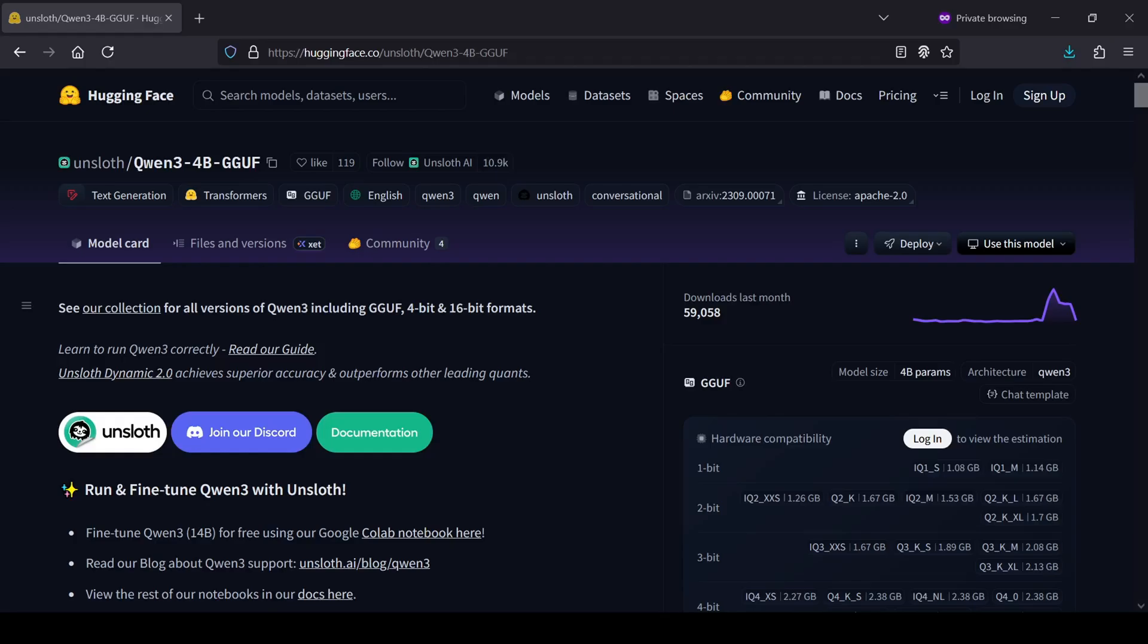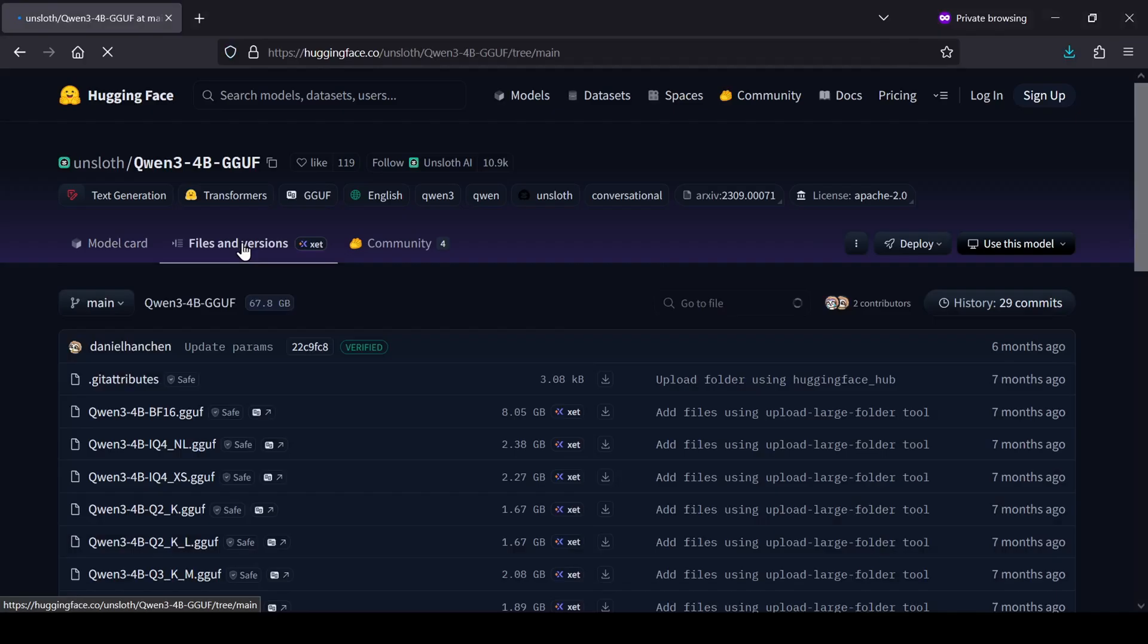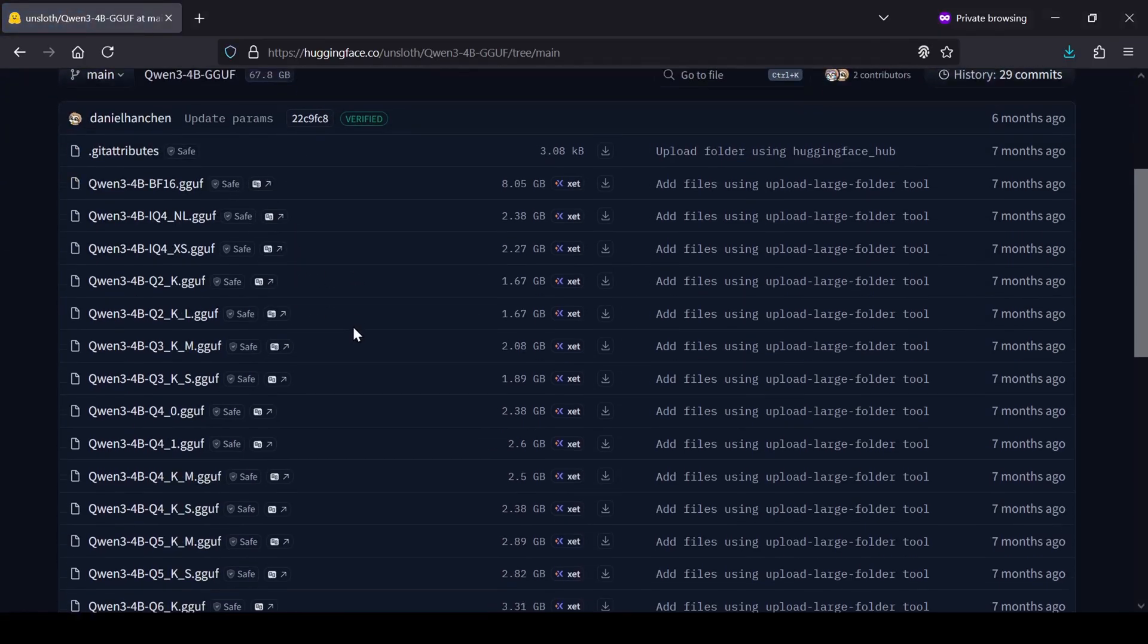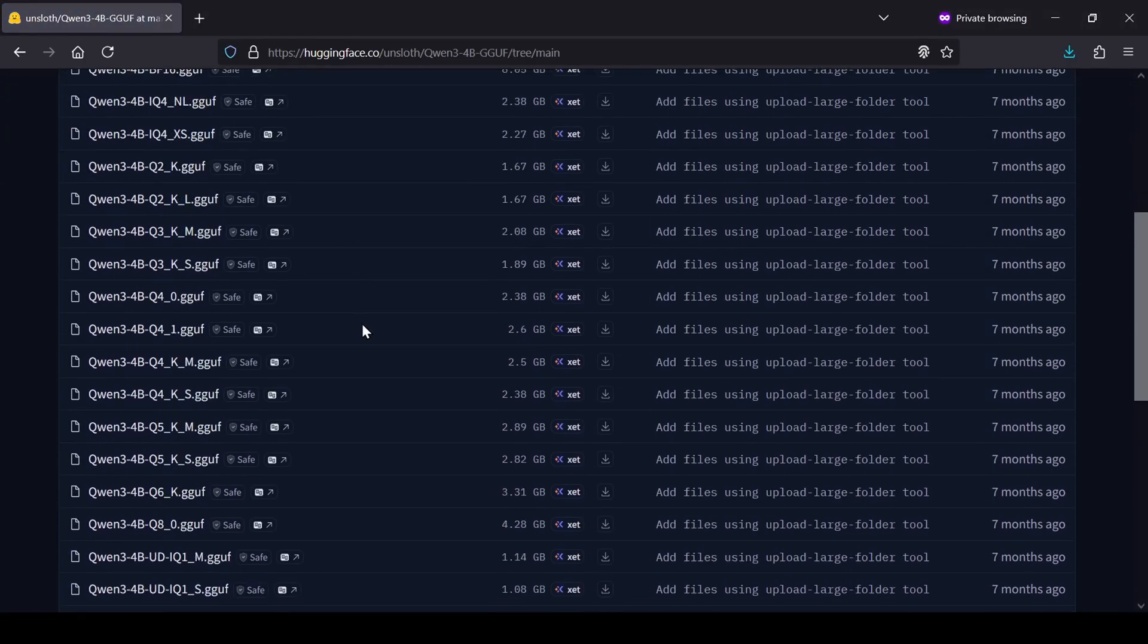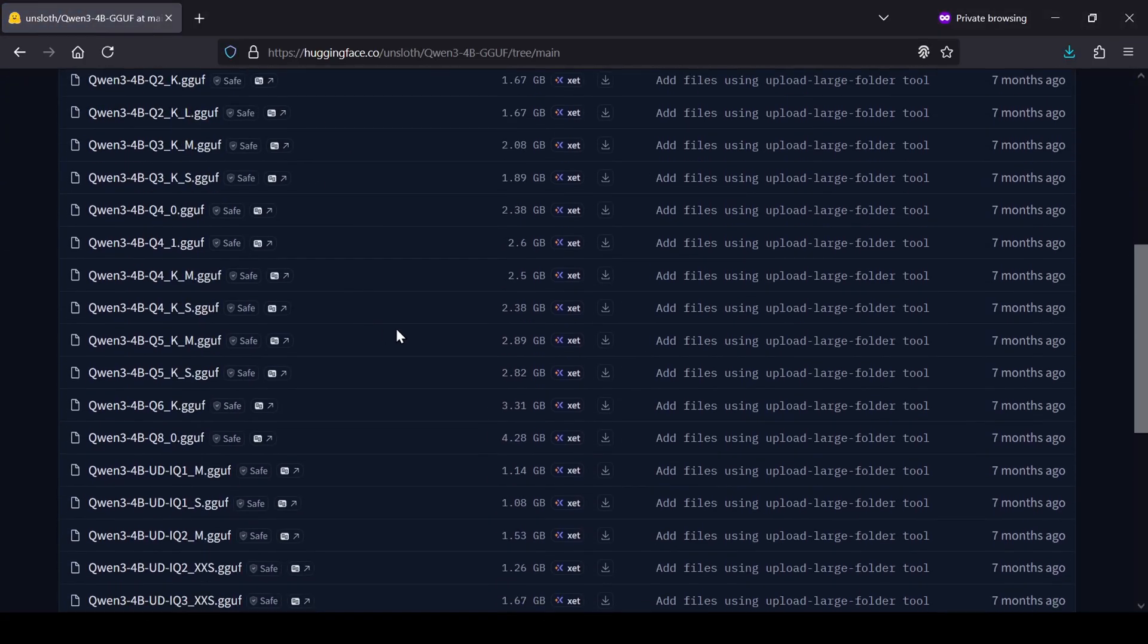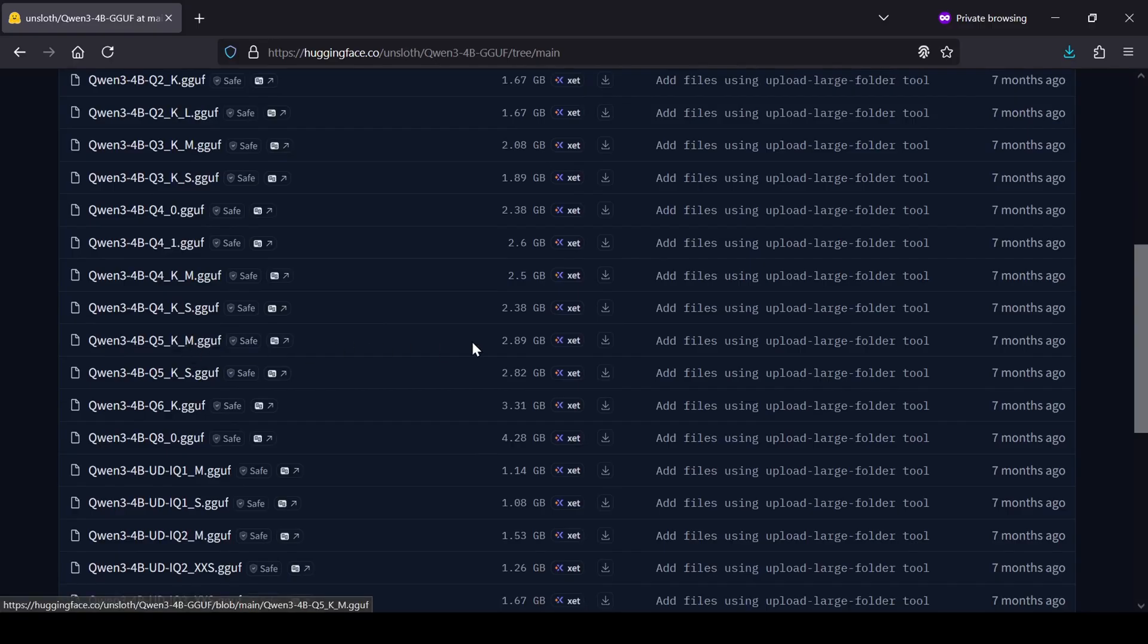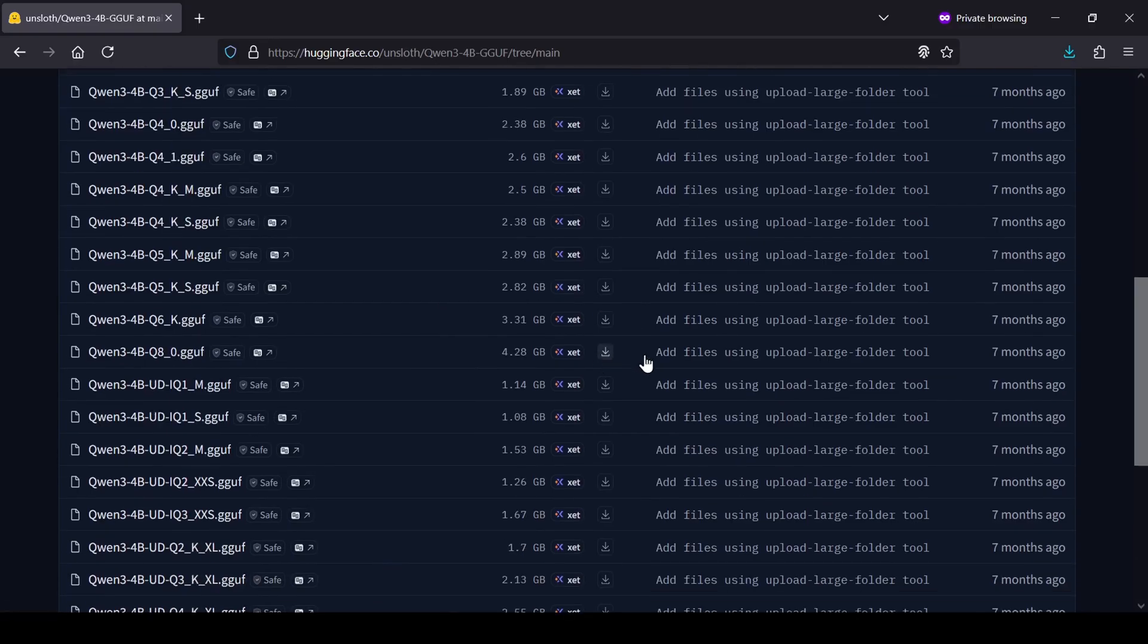Next, we need a text encoder. Head over to the Unsloth Quinn 34B Hugging Face page. We're looking for the 5KM GGUF Clip model here. This specific model is great because it really helps keep VRAM usage down during generation.